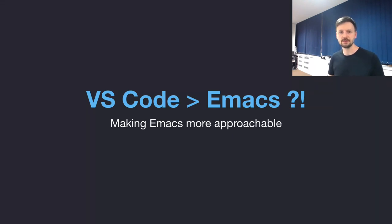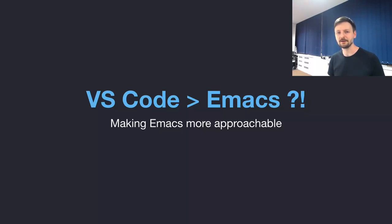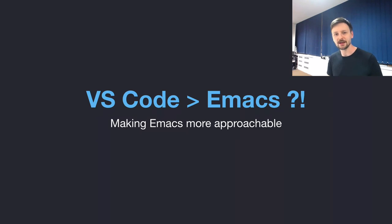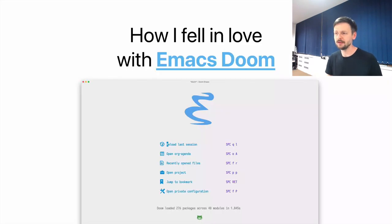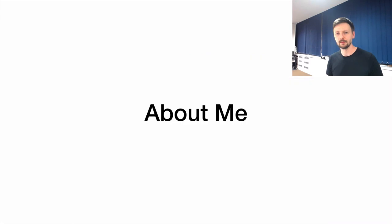VS Code is better than Emacs is a catchy title. I love catchy titles and I think most of us deep inside have a tendency to prefer catchy titles to boring ones. But there is an alternative, slightly less catchy title for this talk: how I fell in love with Emacs Doom.